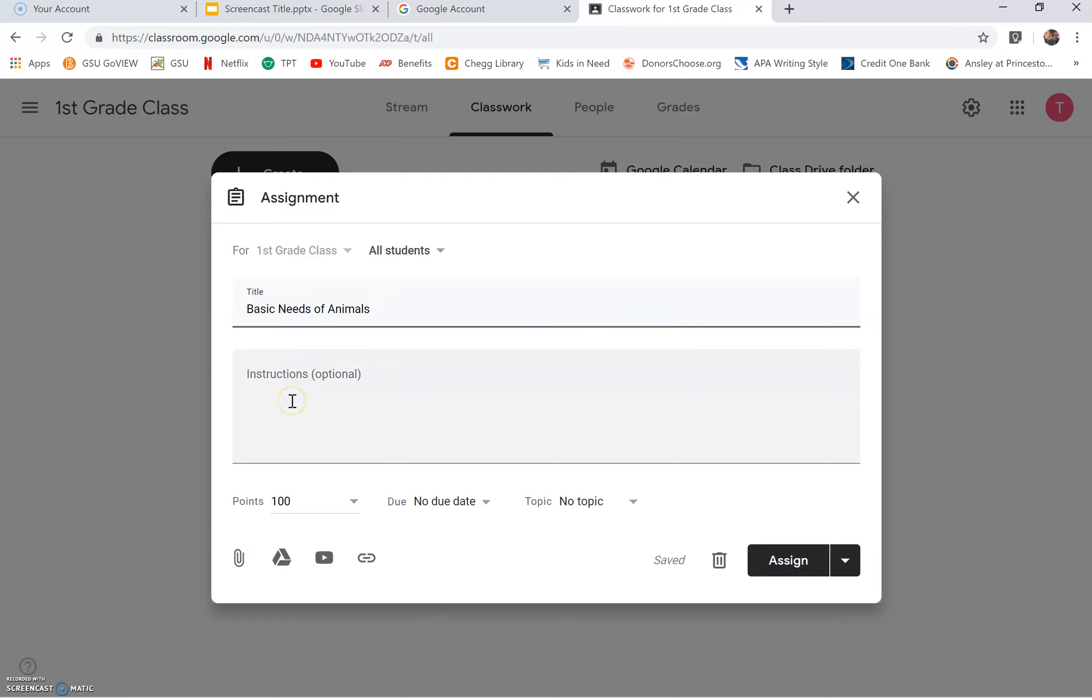Typing in instructions is optional, along with typing in the points, the due date, and also a topic. Next, click the YouTube video icon at the bottom left side.